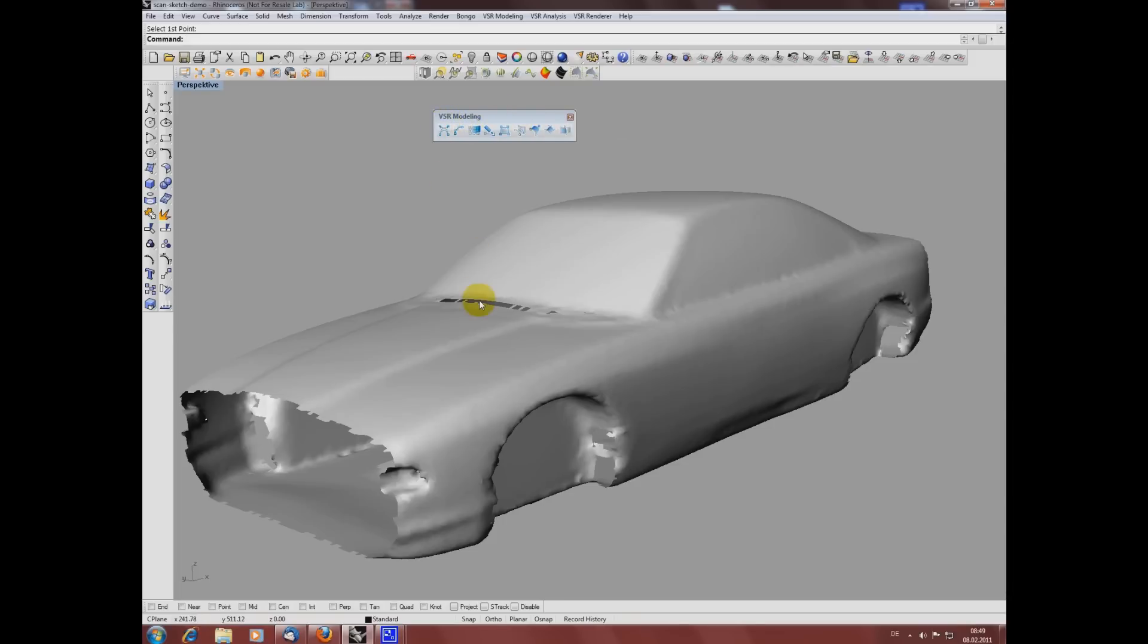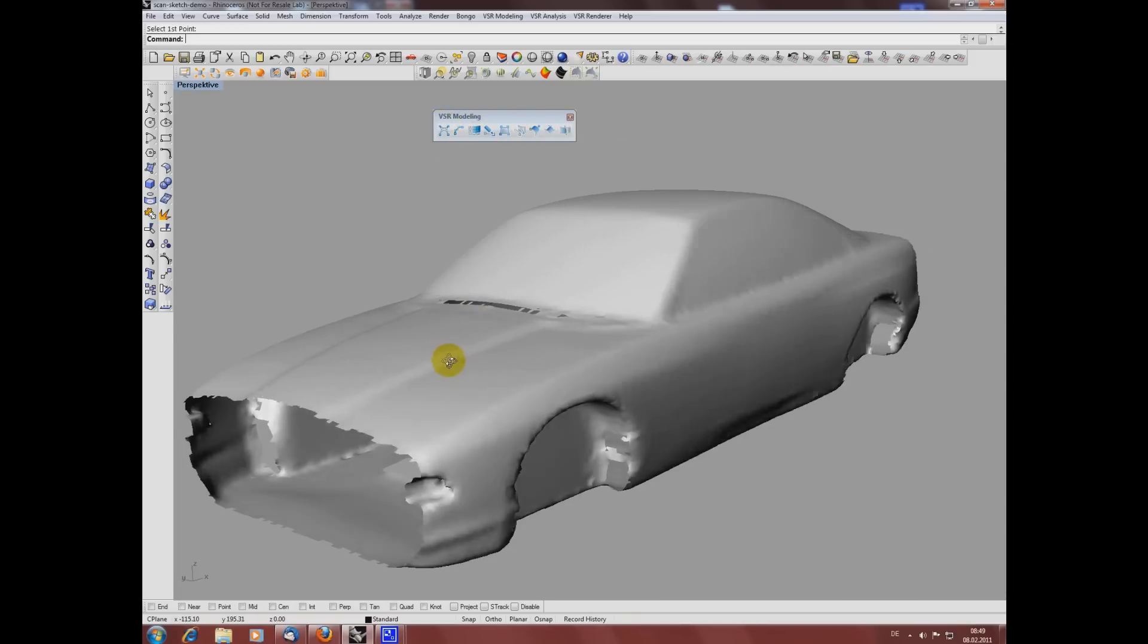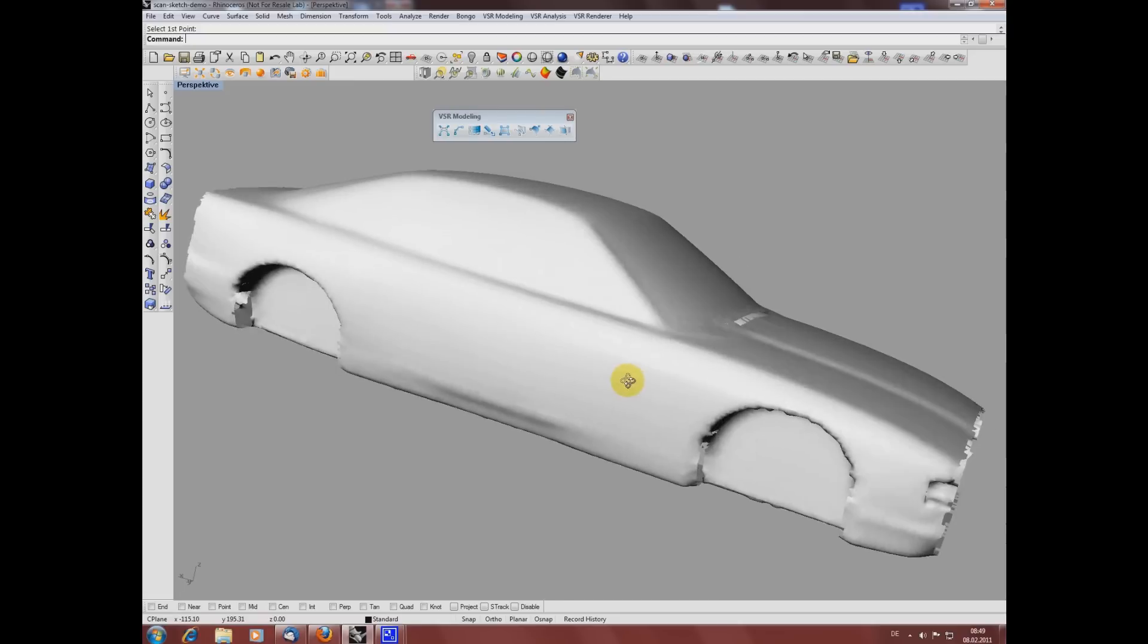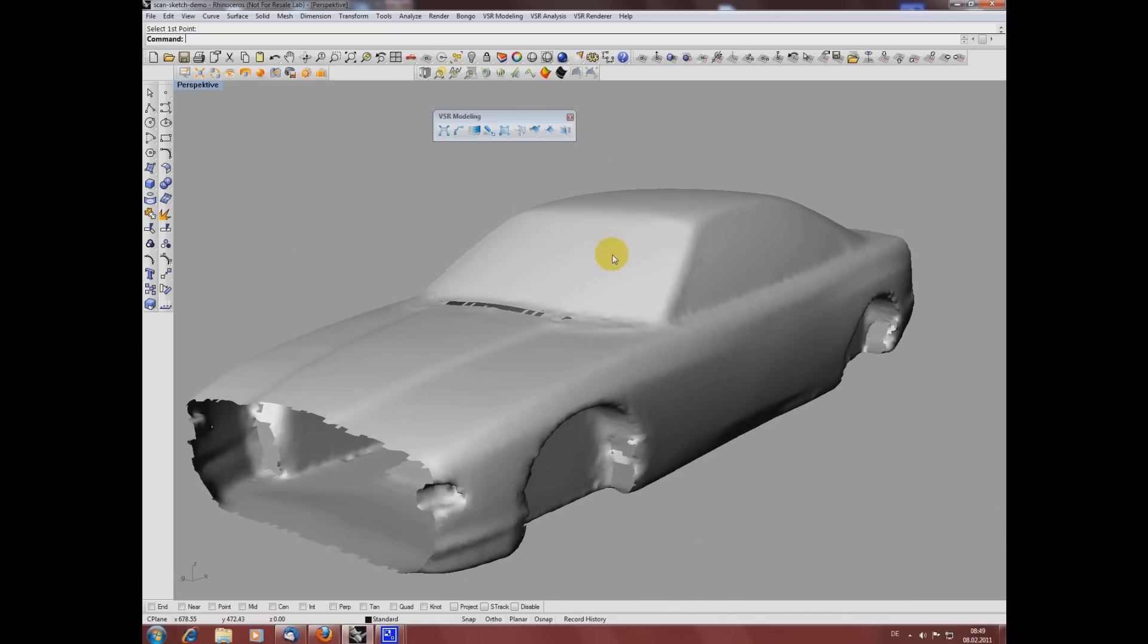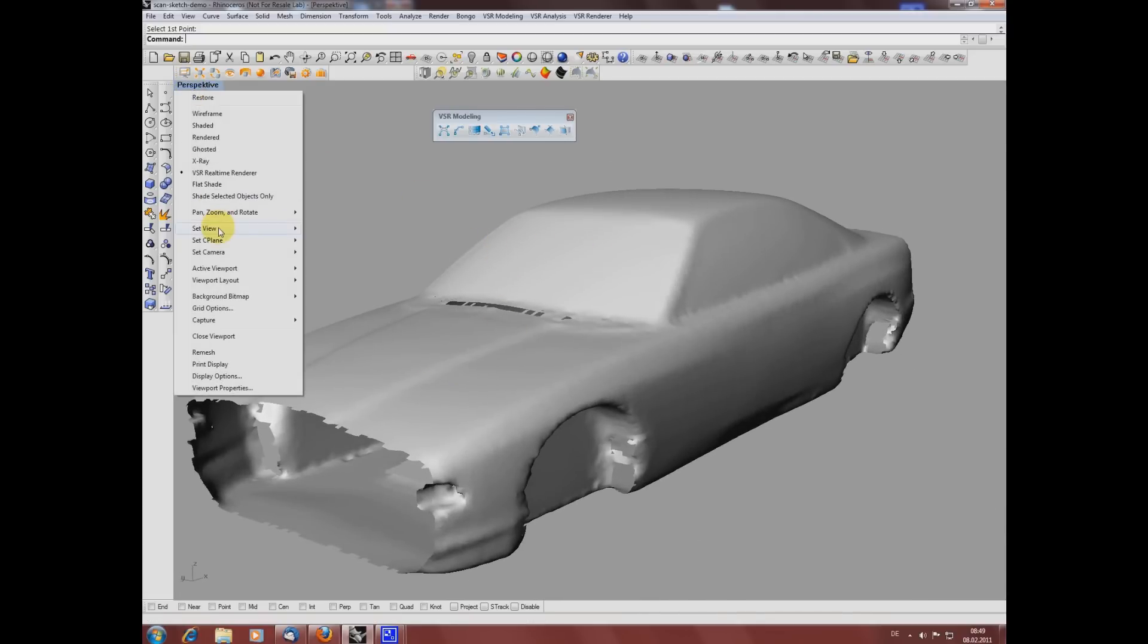So what we have here is a mesh of a car. Let's say I want to create the windshield as a surface with a low degree so I can easily modify it later if I want to.